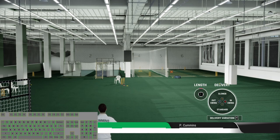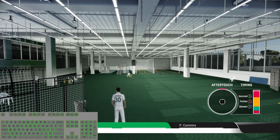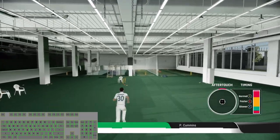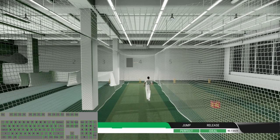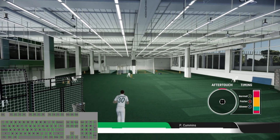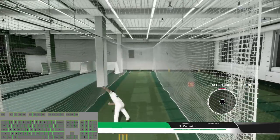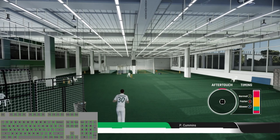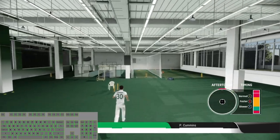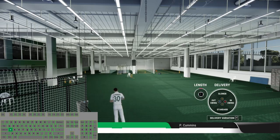You can change your side by pressing L or J. Let's start with the outswing deliveries. That's a great ball. Now outswing with the faster delivery, now outswing with the standard delivery, now outswing with the slower delivery.